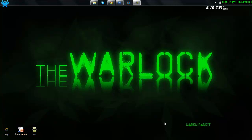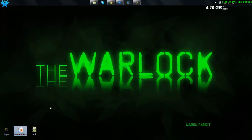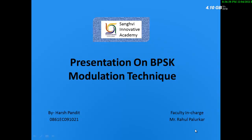Hello YouTube, this is Harsh Pandit. Good evening all of you. Many people have told me they don't understand the BPSK topic — Binary Phase Shift Keying — so I have made a PowerPoint slide presentation on it and I'm going to show and teach you that. This is my presentation on BPSK modulation technique.